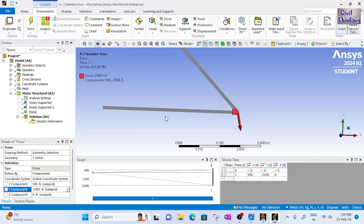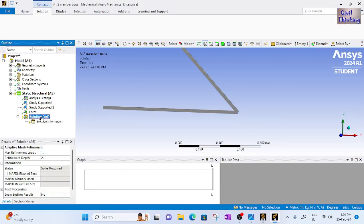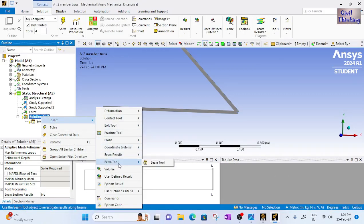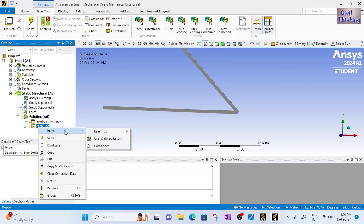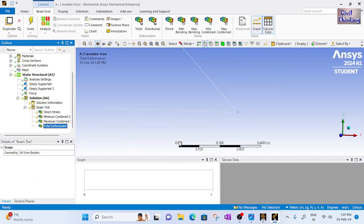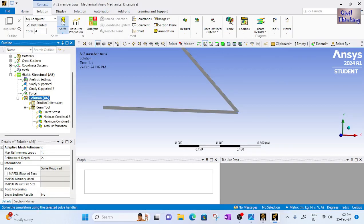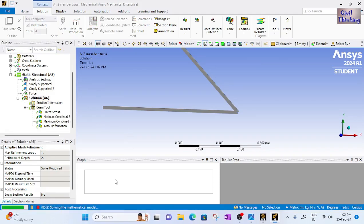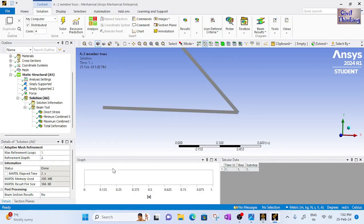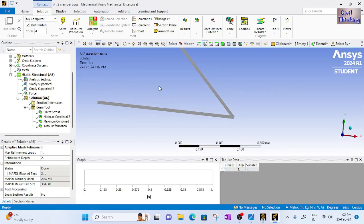All boundary conditions are applied. Right-click on Solution, click Insert, select Beam Tool, and also insert Total Deformation. Click Solve — the solver builds the mathematical model and solves the problem.